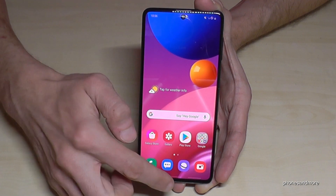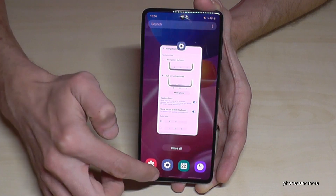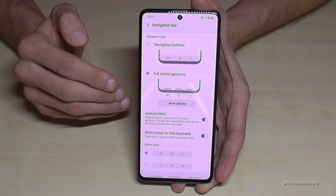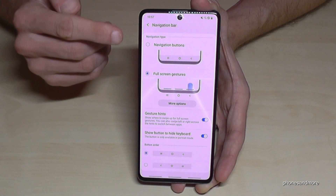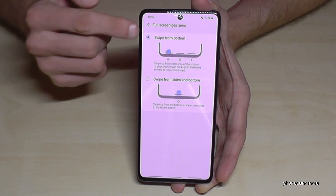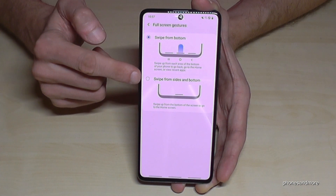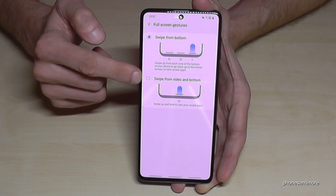Let me go back to our options. The second way you can have is swipe from the side and from the bottom.